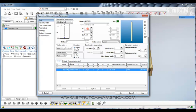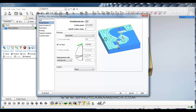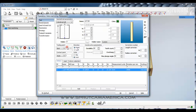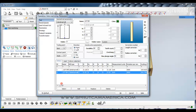Now we're going to change the end value to 2, and change the diameter to 0.25. We'll go back to Feeds and Speeds and change that to 4,000 RPMs. Go back to Tool and add this tool. Tool number 2 is now a quarter inch cylindrical end mill that will go 4,000 RPMs.